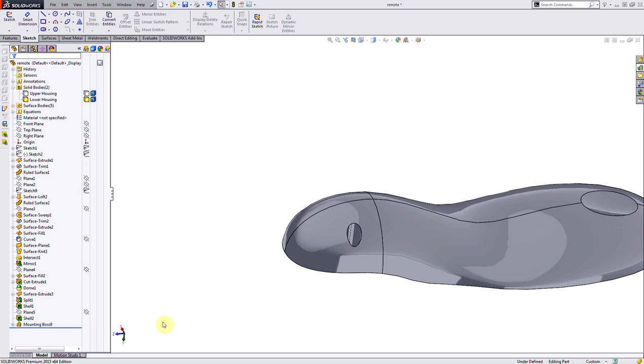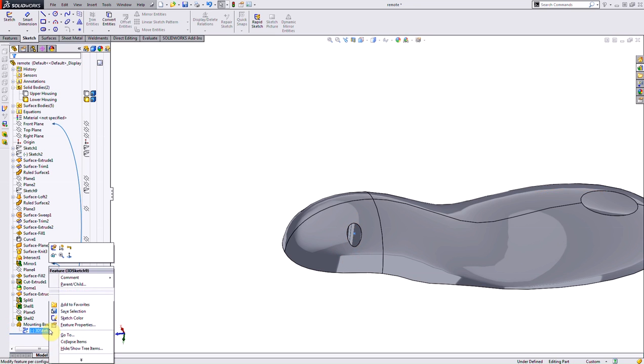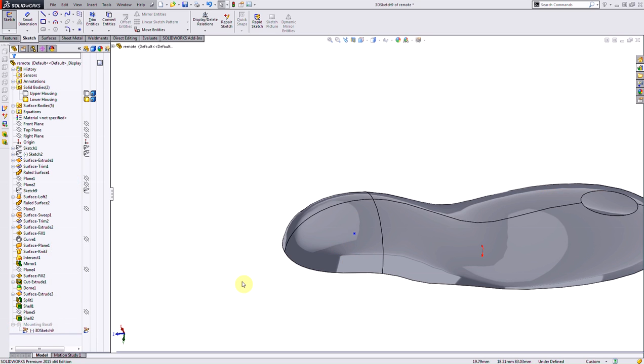If I want to edit the position, what you'll notice is SolidWorks has also created this 3D sketch. This 3D sketch, if I go in and edit it, is what's locating my mounting boss on my part. It's a simple 3D sketch point.